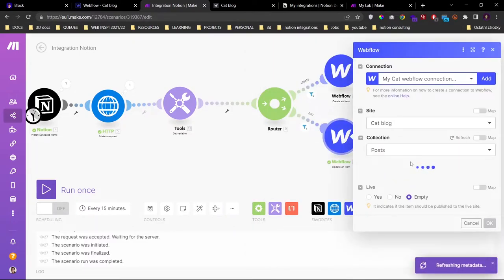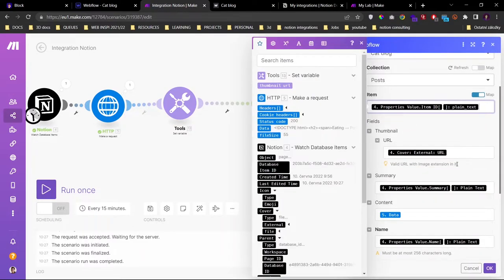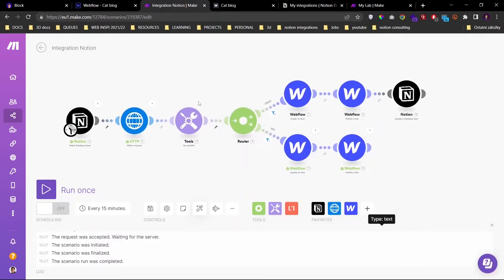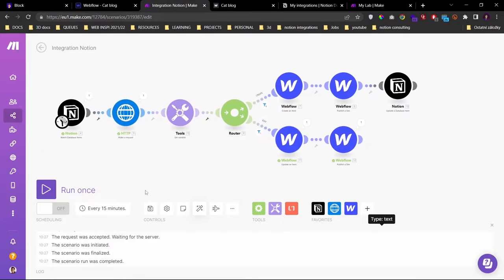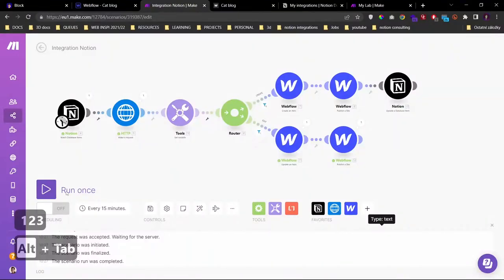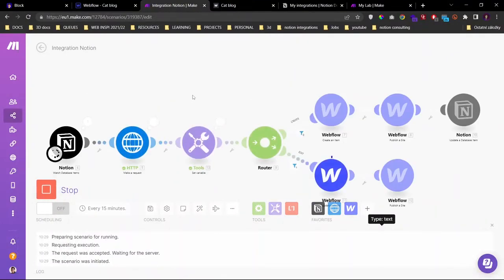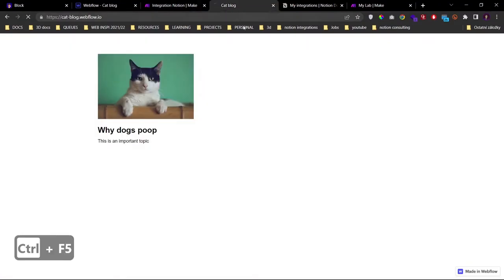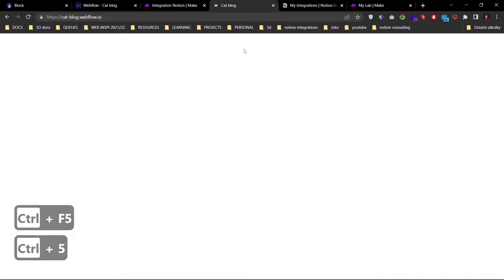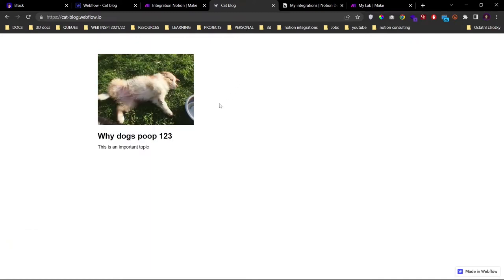And so that should now work if I do another update. We run this, we refresh the page multiple times, and our image is now updated.